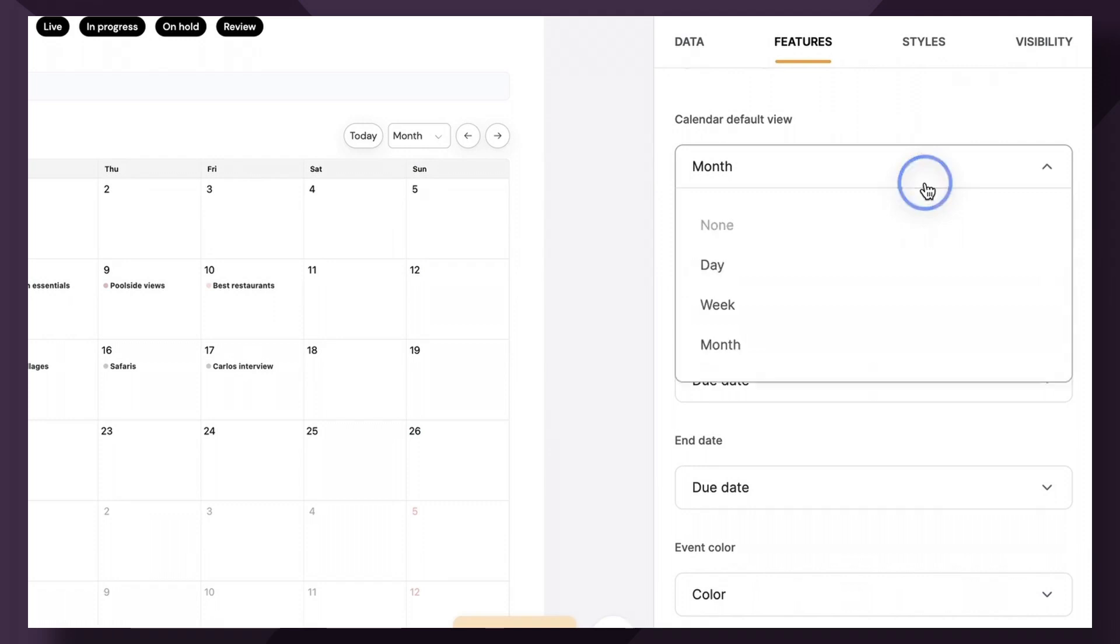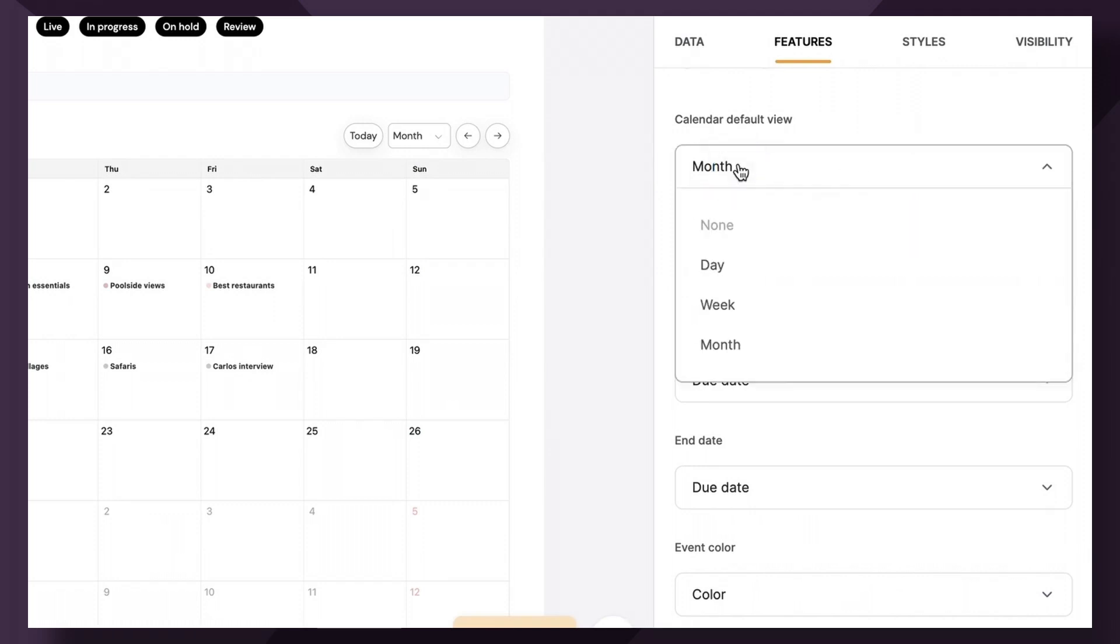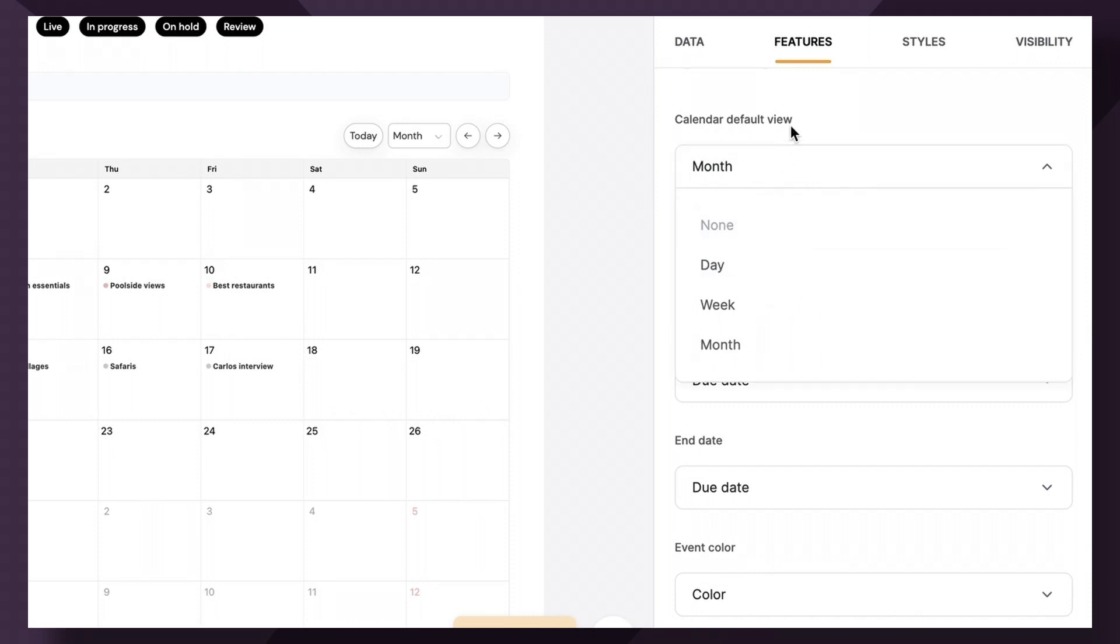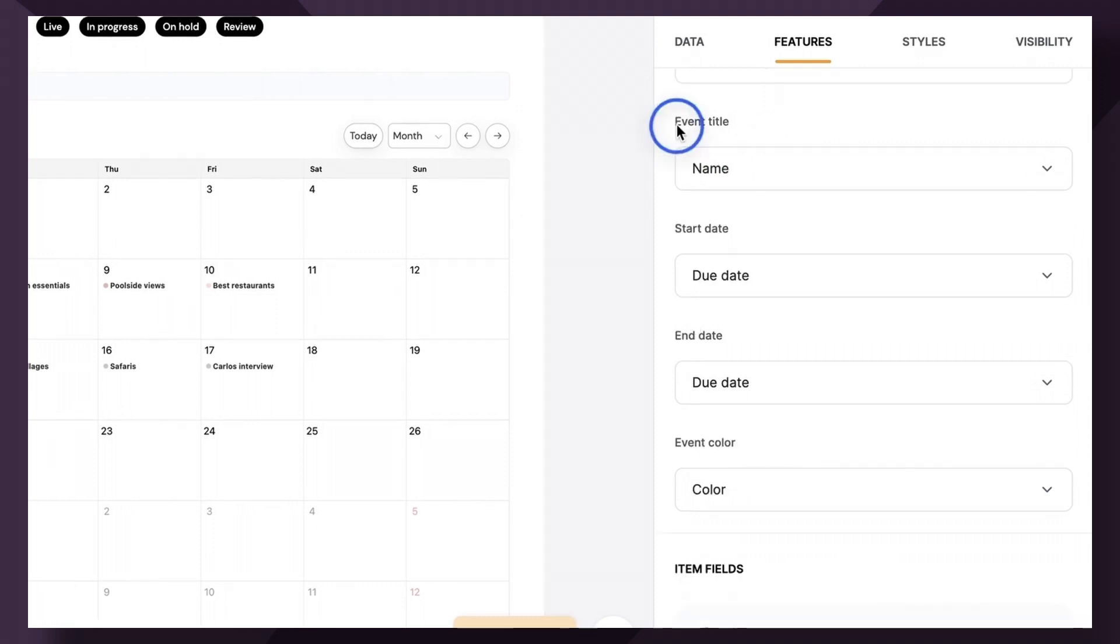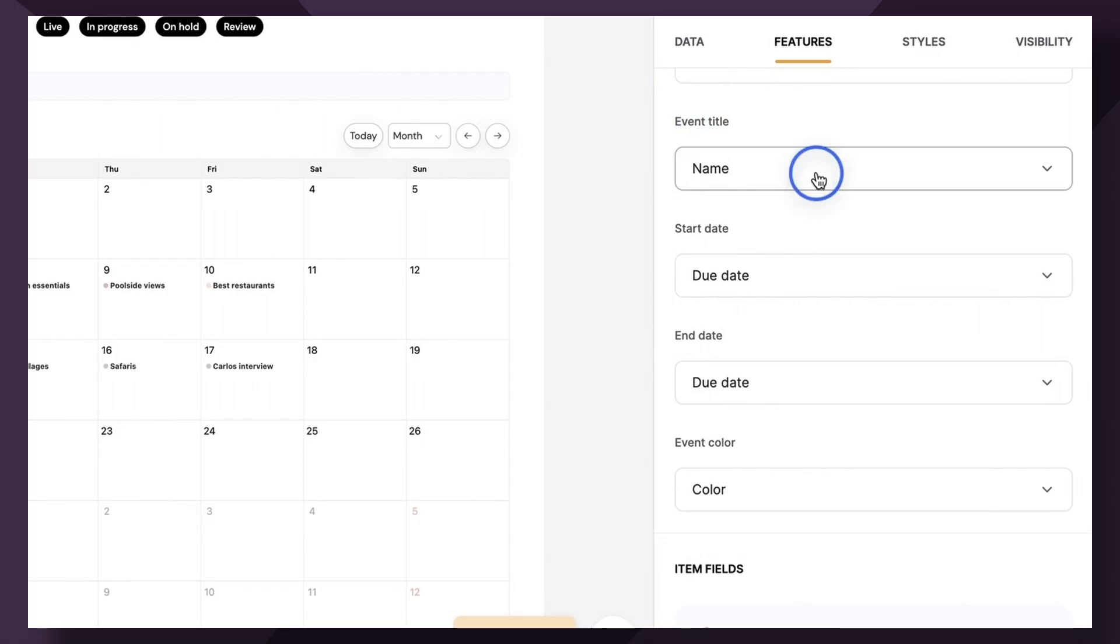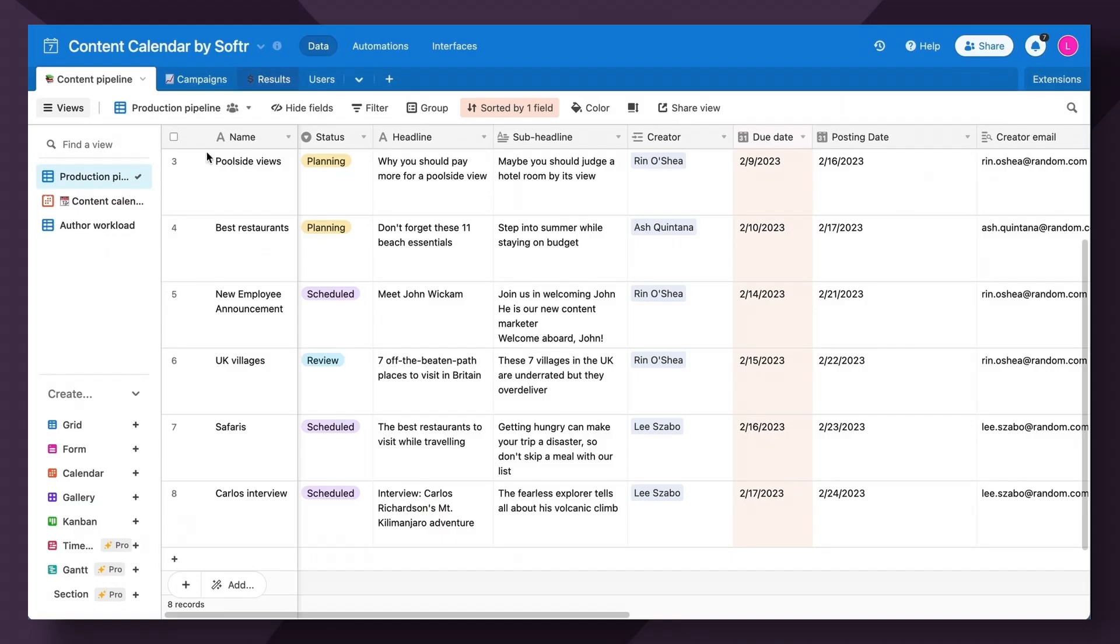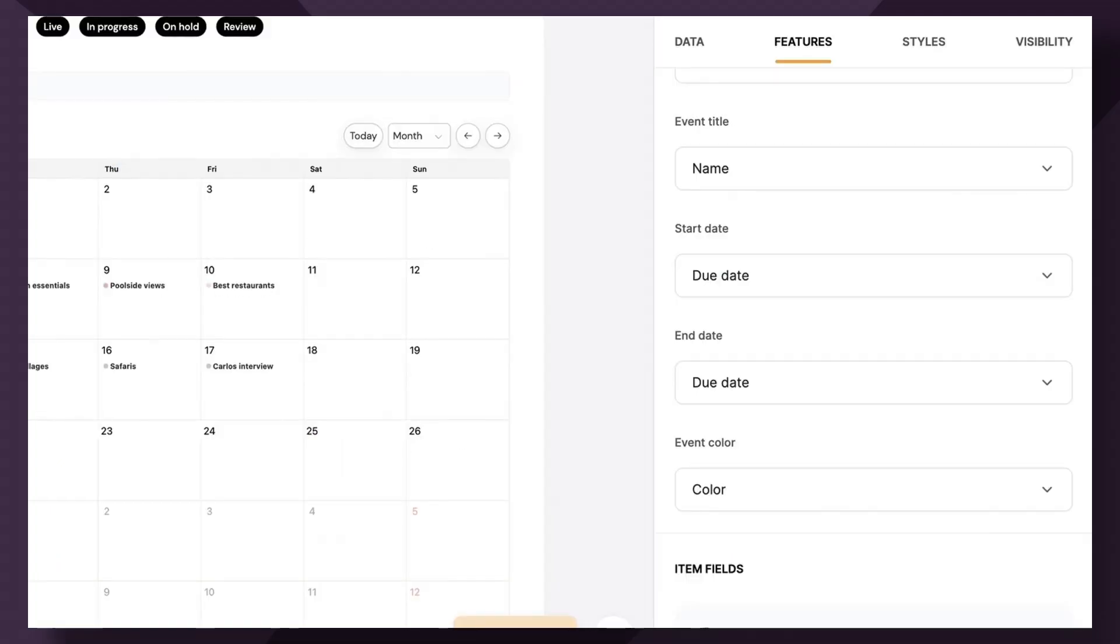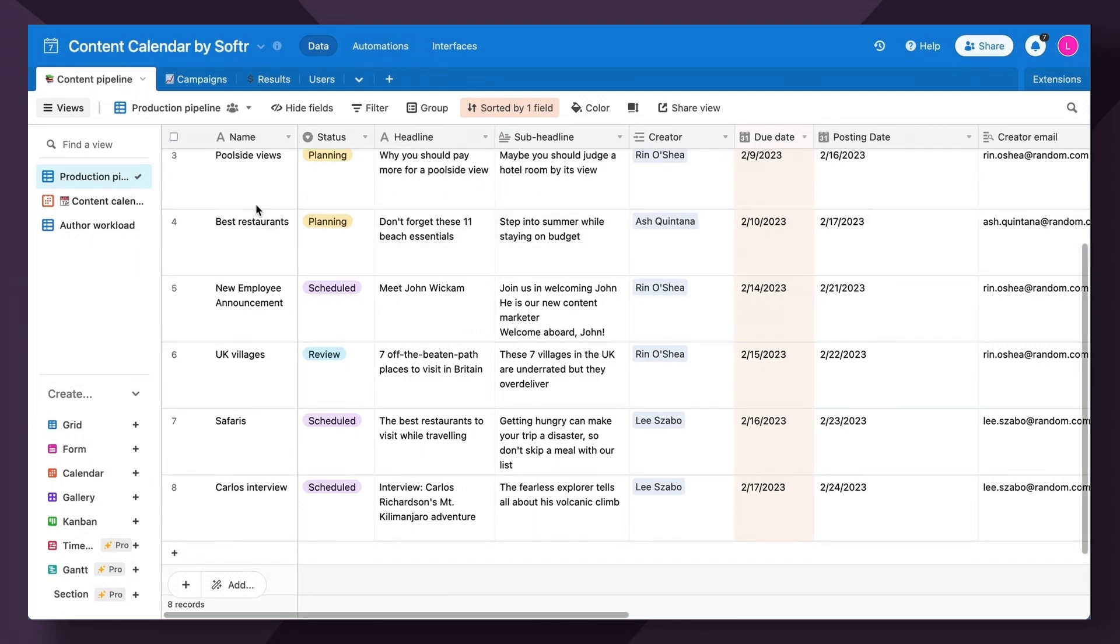Additionally, you have different calendar views that are the default. So if you automatically want to show the month, then you can choose that here or the day or the week. Additionally, note that users can toggle between whichever one they prefer when they are on the calendar block. Then you have the option to map the event title, which makes sense that it's going to be the event name or in this case, not necessarily an event, but content piece.